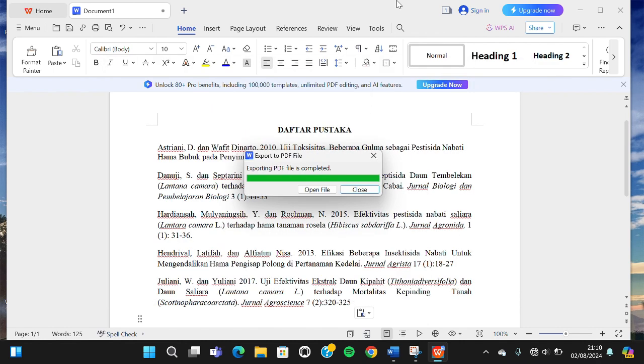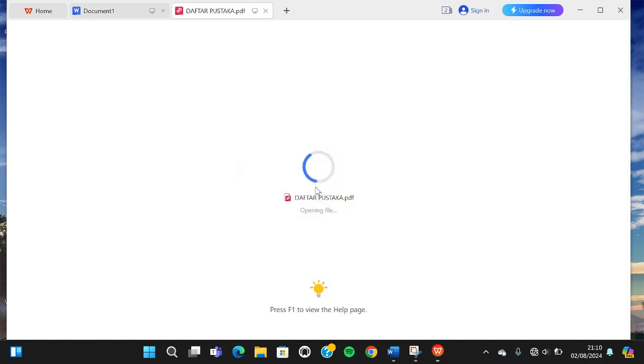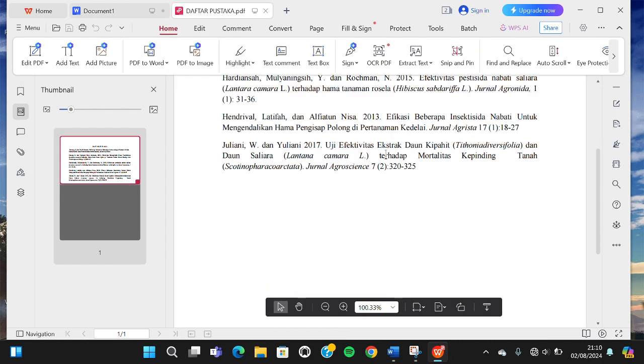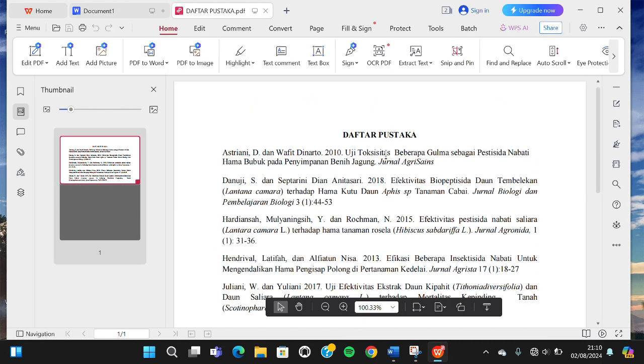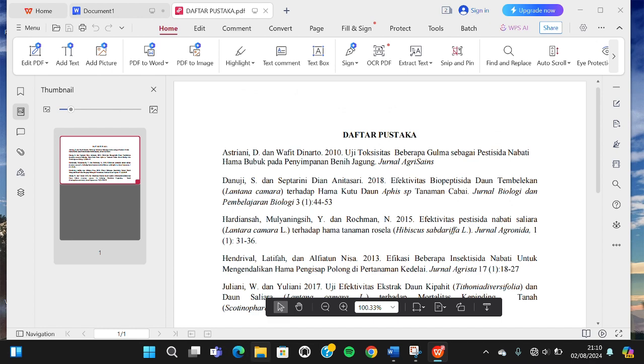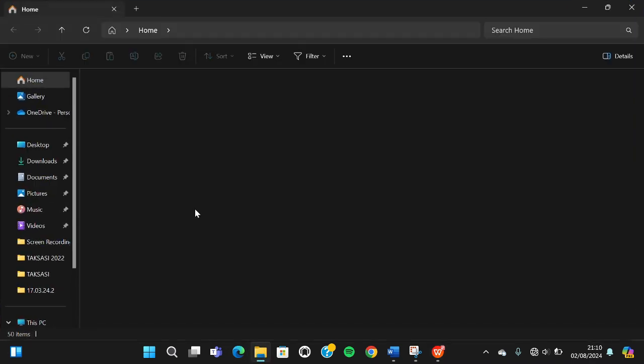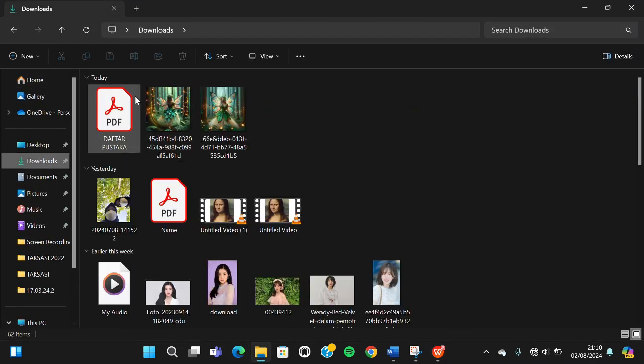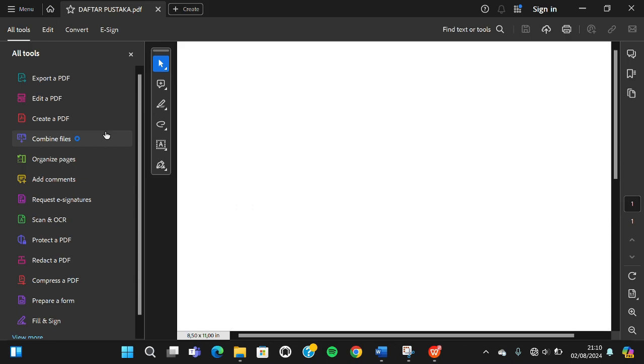I'm going to open the file. This is the PDF document we have just saved. I'm going to check it in my file explorer. This is the PDF file we have just created with WPS.